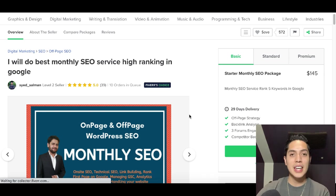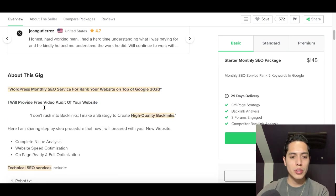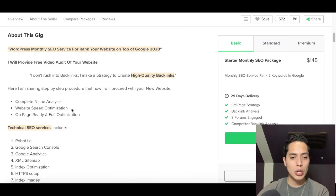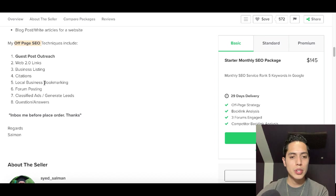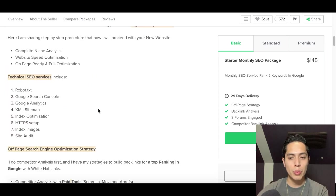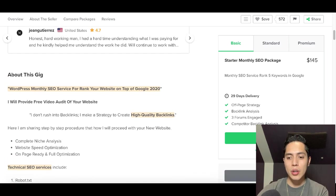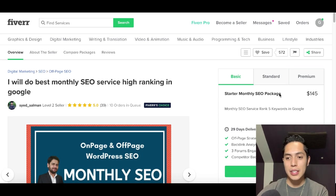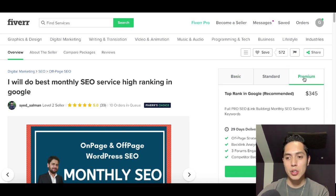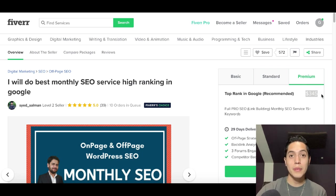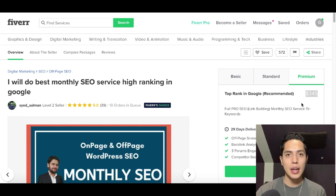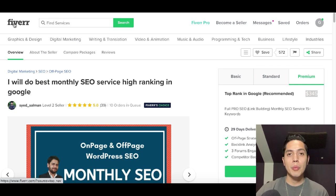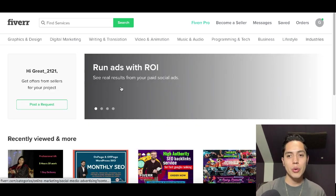Check out this guy's profile — if you scroll down, it has their description, lets people know exactly what services they're going to do, how everything works, and they can contact them right there. This guy's basic package starts at $145 and the premium is $345. You can see people are paying a lot of money for this type of service.